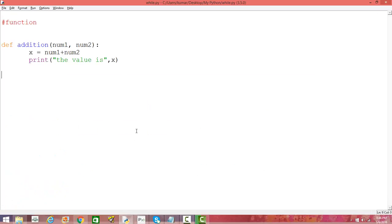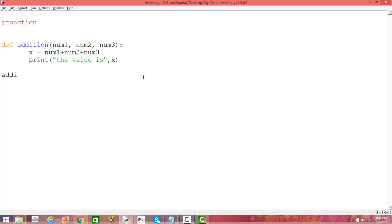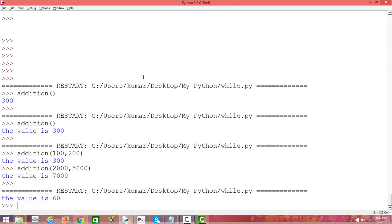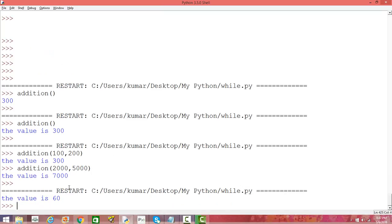That is how you can define a function by parameterizing it — you have now automated the task of adding two numbers. You can have as many arguments as you want; you can add three numbers as well by changing the function definition a little. You can also call a function directly from the script without going to the prompt. For example, adding 10, 20, and 30 — save and run it — and the sum is 60.